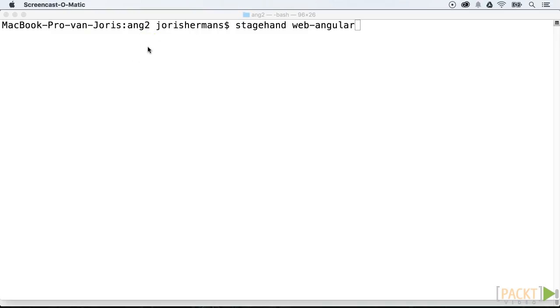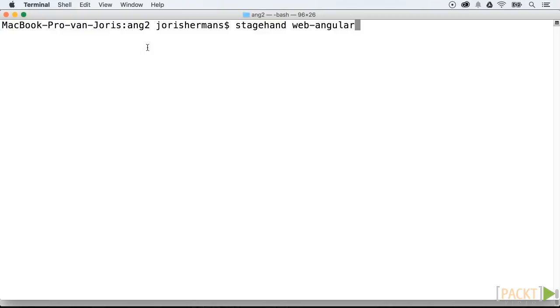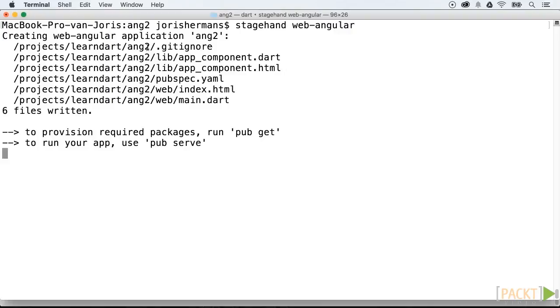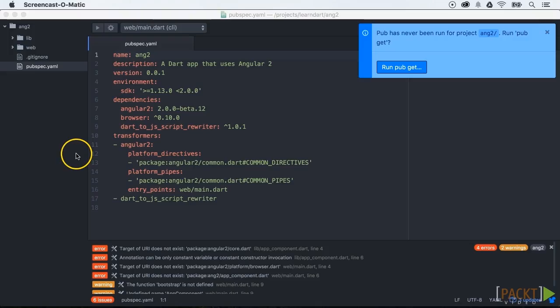In this section we're going to look at Angular 2. For a new Angular 2 project you can always start from a Stagehand template. In our case we are going to use web-angular. Do you remember that this pubspec.yaml is the heart of our application? It defines all the dependencies, the name of the application, author's name, and transformers.